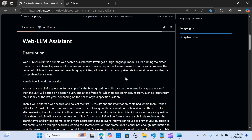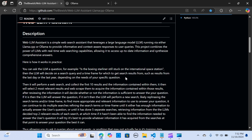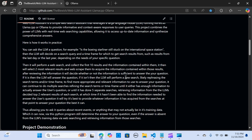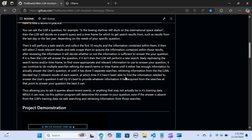It performs web searches, collects data from top results, and extracts insights from the two most relevant sources. If the initial information is insufficient, it refines its search terms and repeats the process several times, ensuring a comprehensive answer. This makes it ideal for addressing queries about recent events or topics outside its training data set, bridging the gap with real-time data.